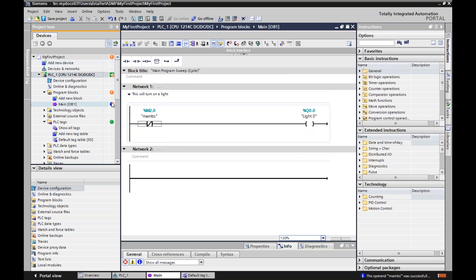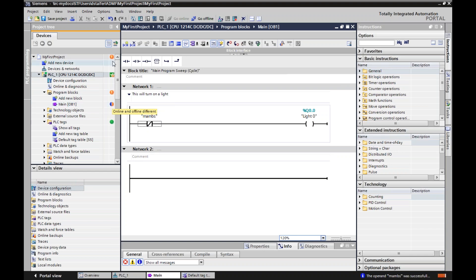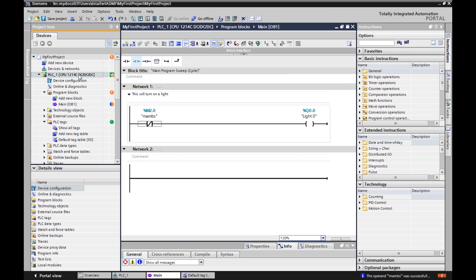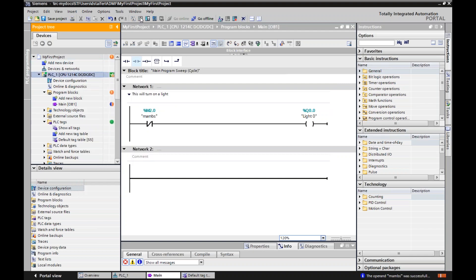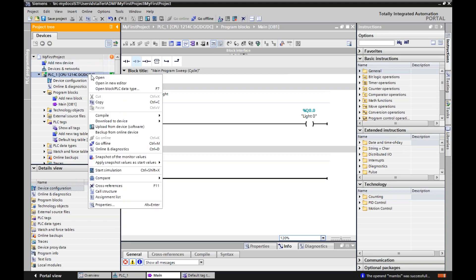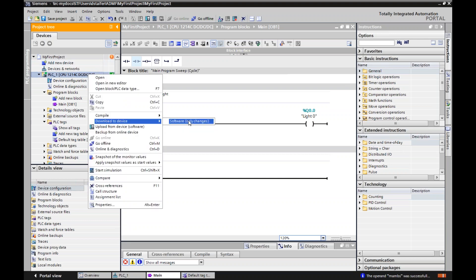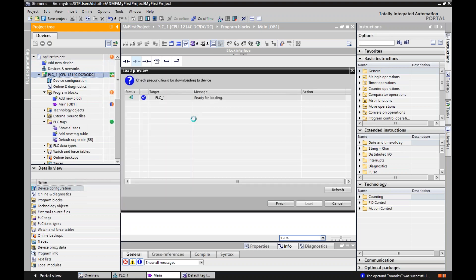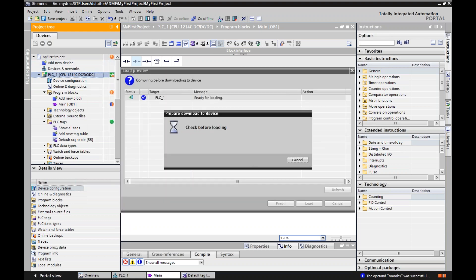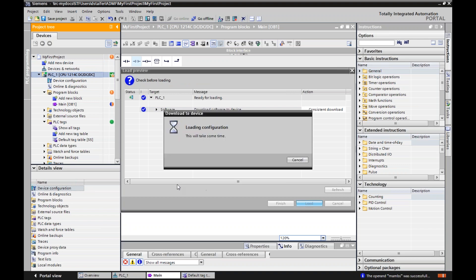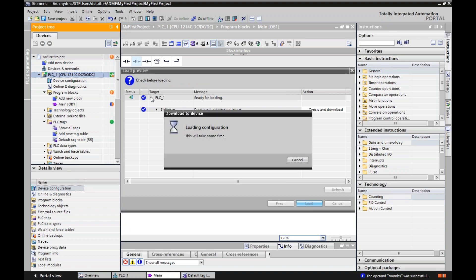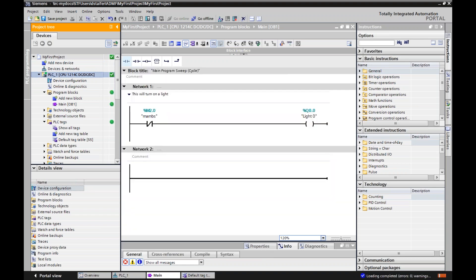First of all, there's a difference in lower-level components. And my online version is different than my online version. So if I need to change it, all I got to do is I can either right-click and let me show you the other way, which I do quite often, is let me download to device. Software only changes. It's going to ask me all this again. I'm going to hit load. And now I've just done a quick edit. And now everything is green and everything is hunky-dory.